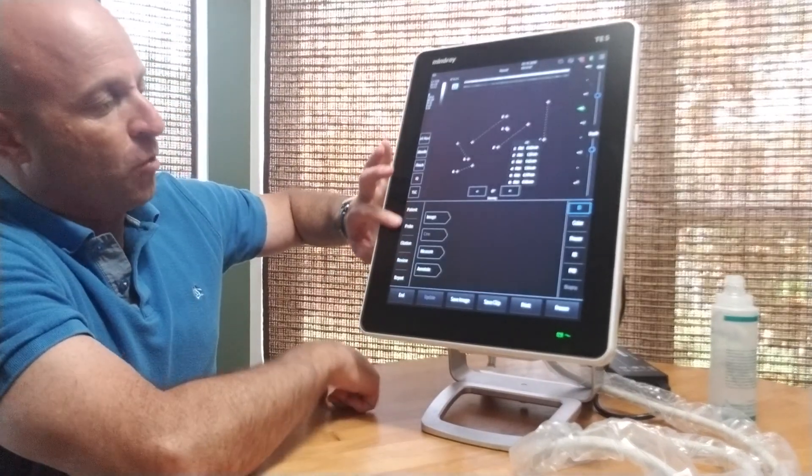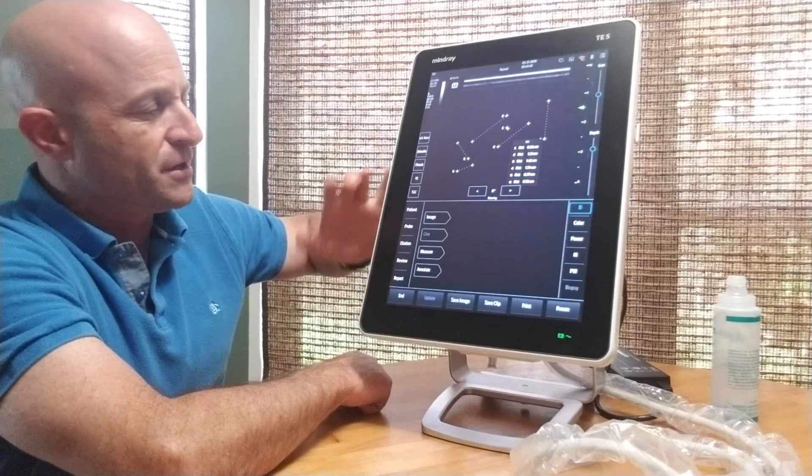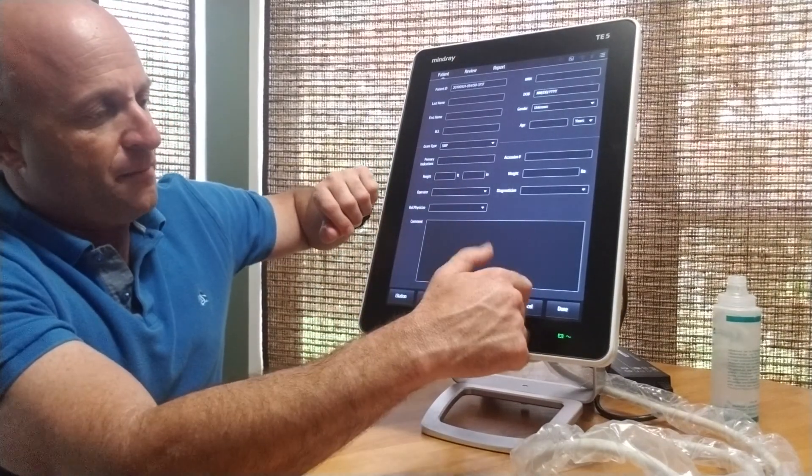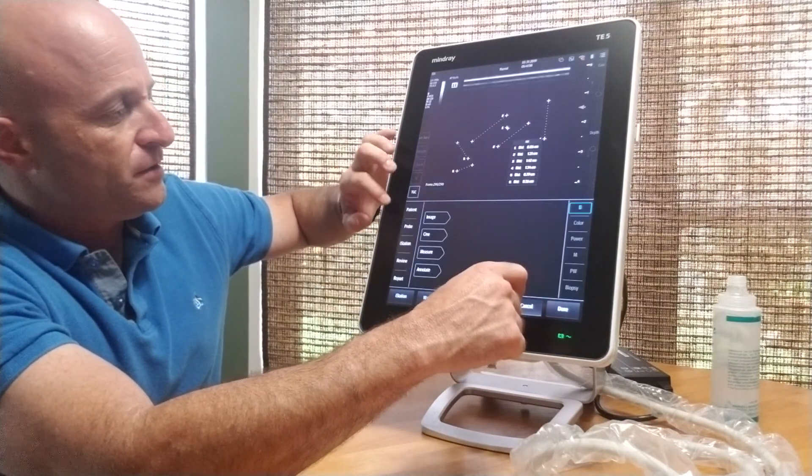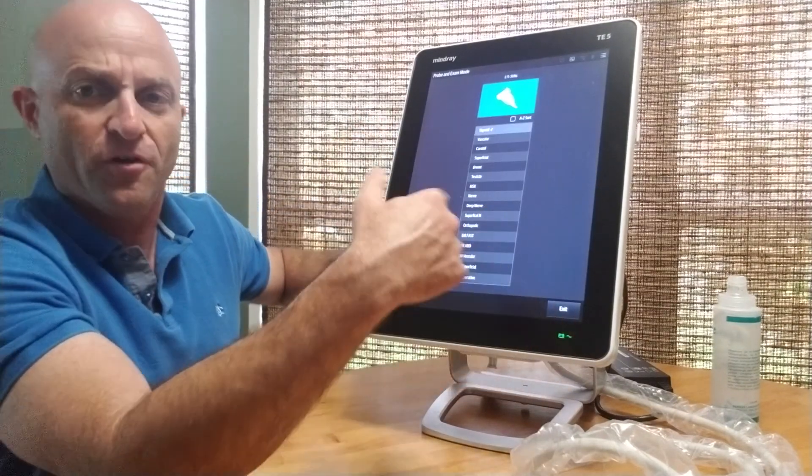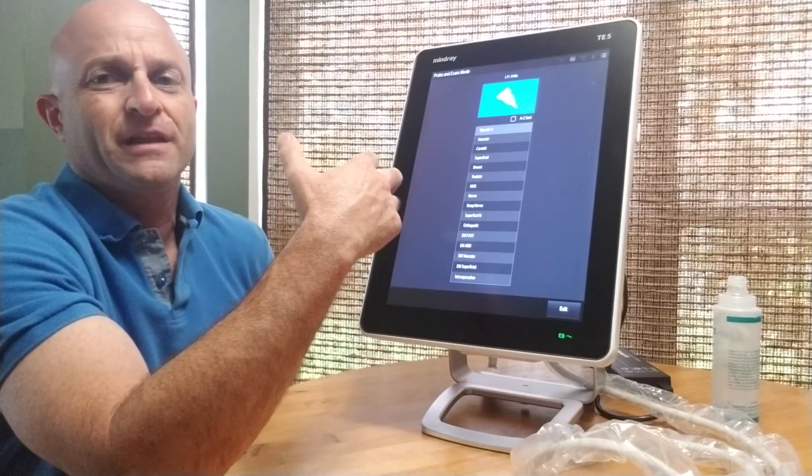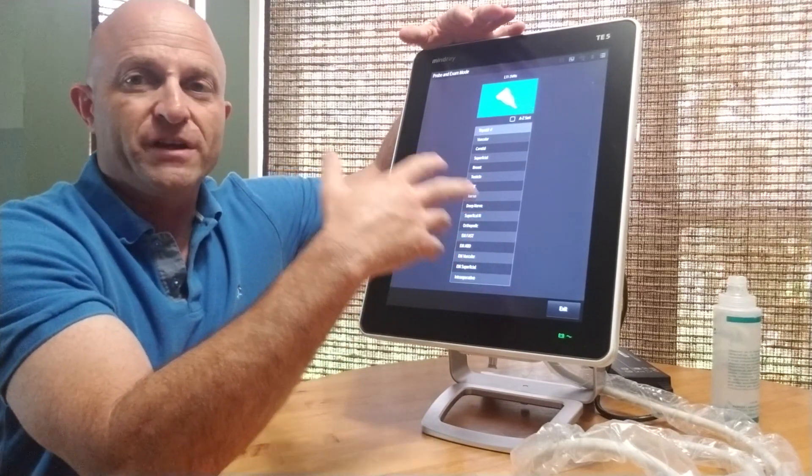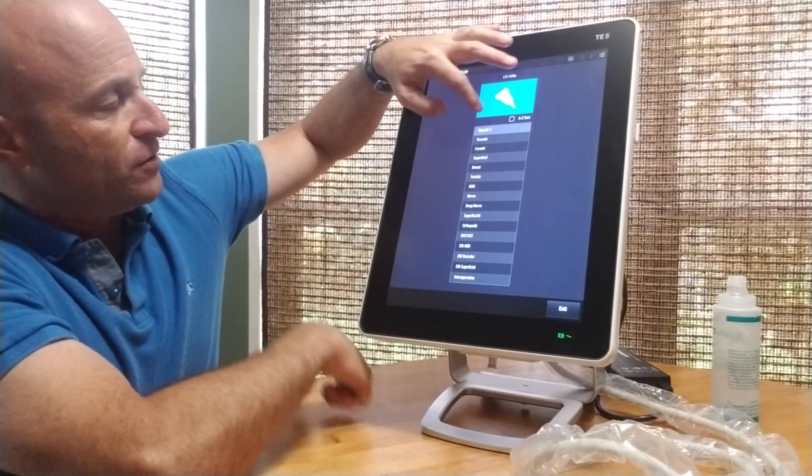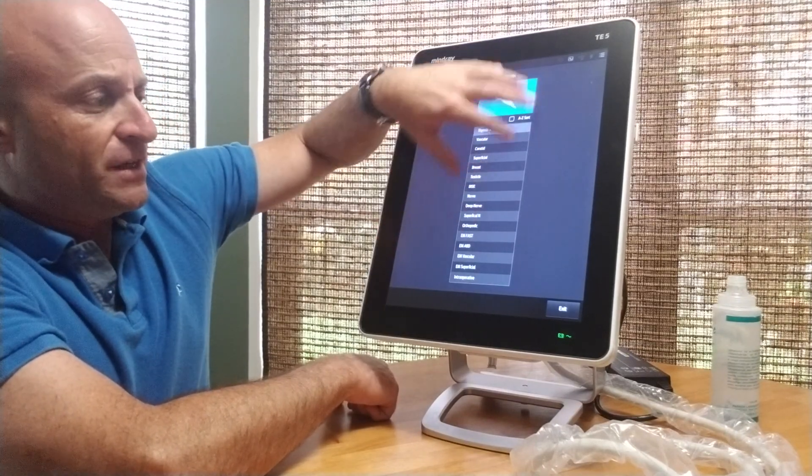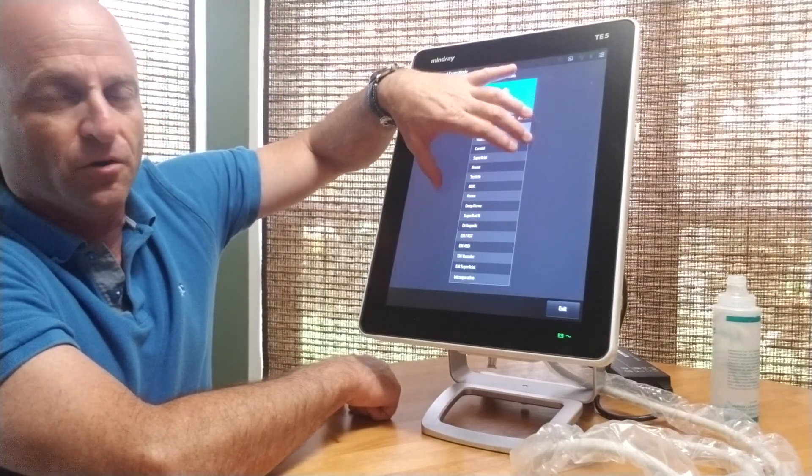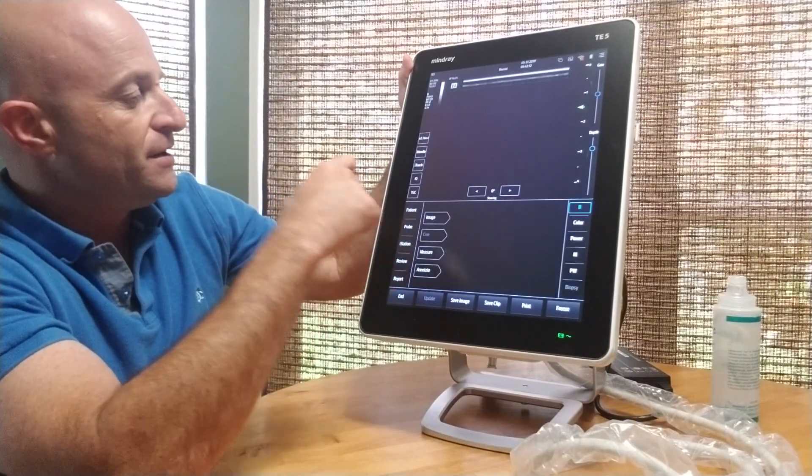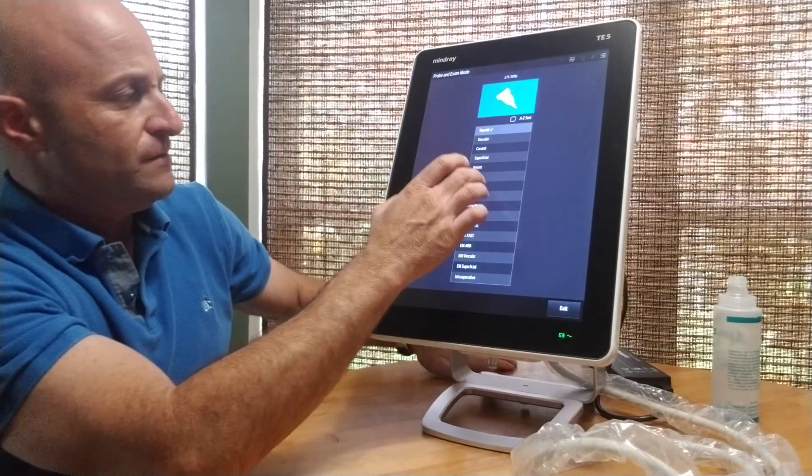From a workflow perspective, this is very similar to other Mindray systems, where we can go from patient input entry to probe. On probe selection, you select the probe as well as the preset you're planning to work with. Here you see thyroid, vascular, carotid. This can be configured to show only the specific presets you'll be working with.